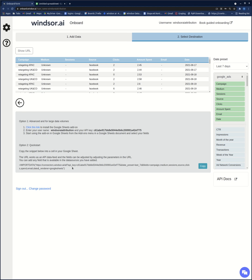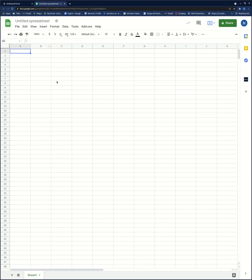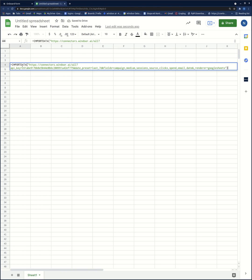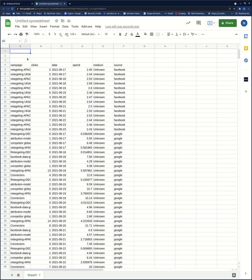I click that and then I copy this URL here into my new Google Sheets. I paste it here and now it's going to take some time for it to load the data. And now I have it here.